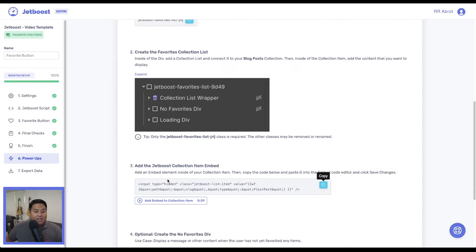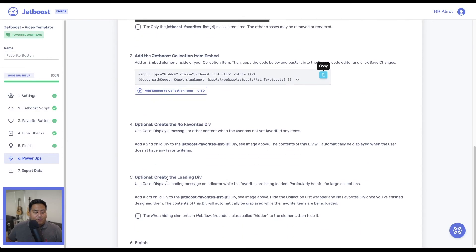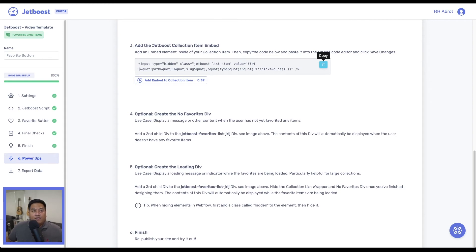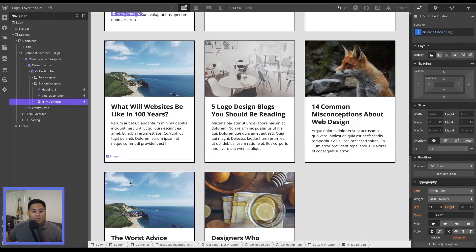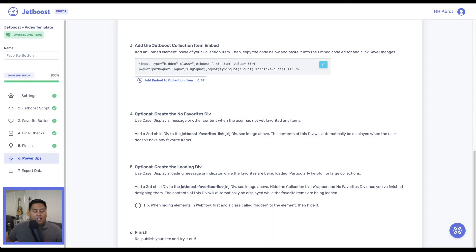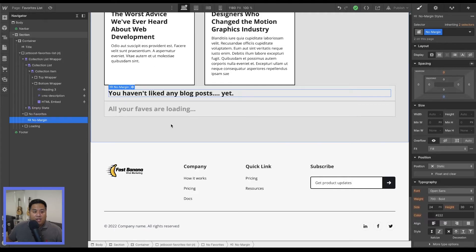Now that we've had that, we'll just do a couple of things. We created our no favorites div, which is right here. Then we've created our loading div, which is right here.